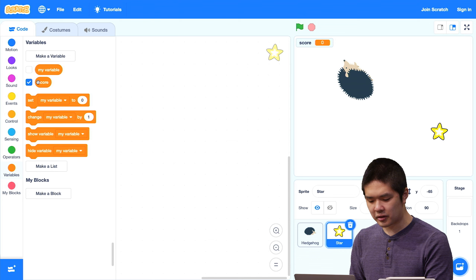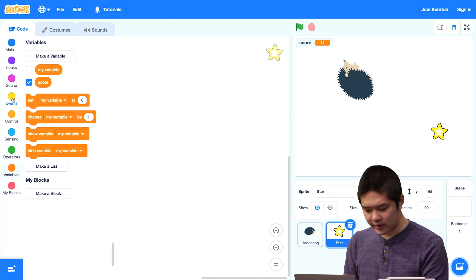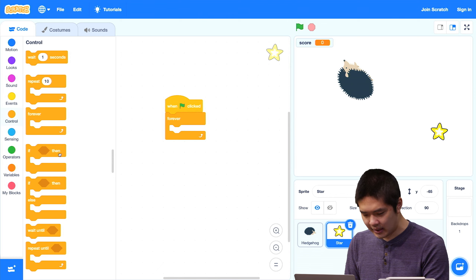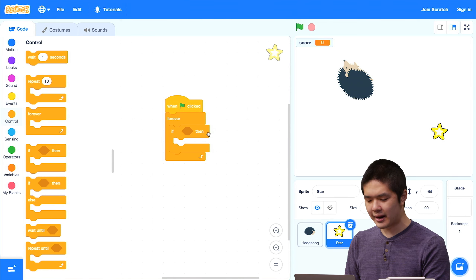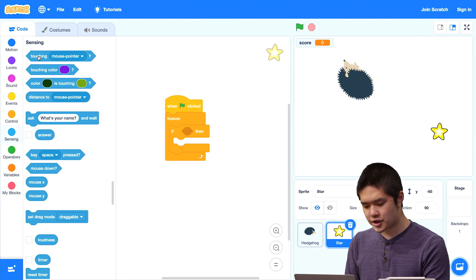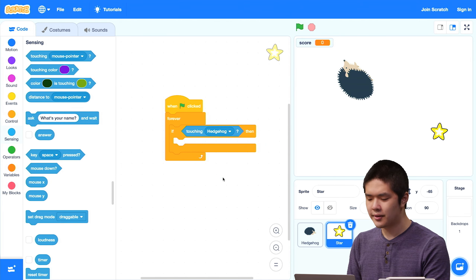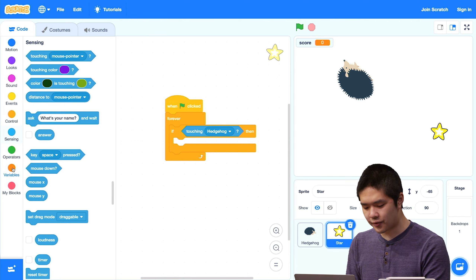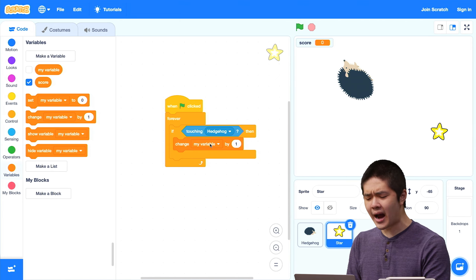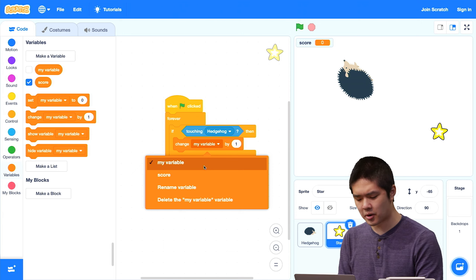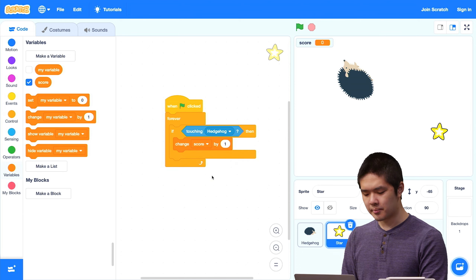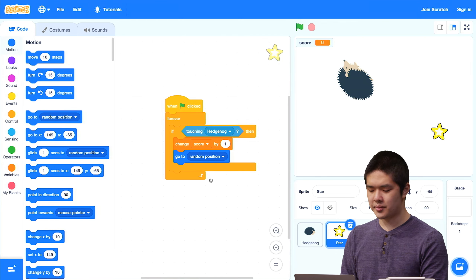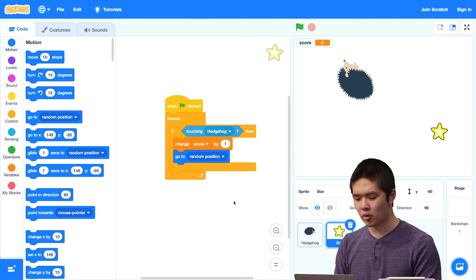For the star, I'm going to say: when the green flag is clicked, I want the star to forever be checking if we're touching the hedgehog. I'll add an if statement, and under sensing, check if we're touching the hedgehog — not the mouse pointer, but the hedgehog. If we are touching the hedgehog, then under variables, I'm going to change the score by one. And after changing the score by one, let's go to a random position to keep things interesting — the star will just move around after we increase the score.